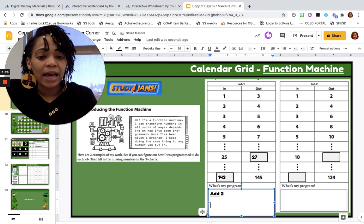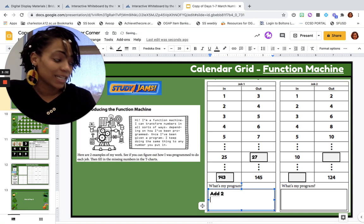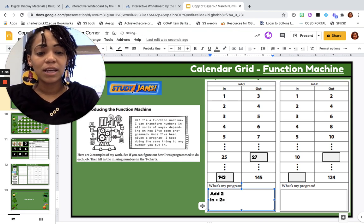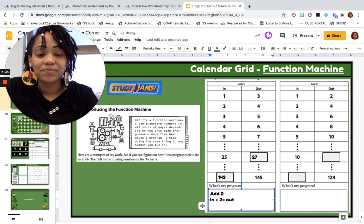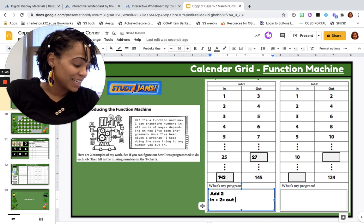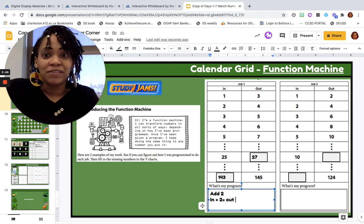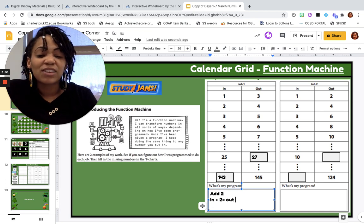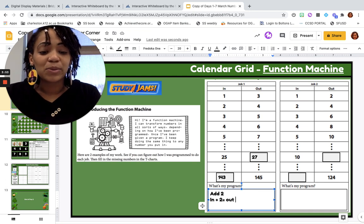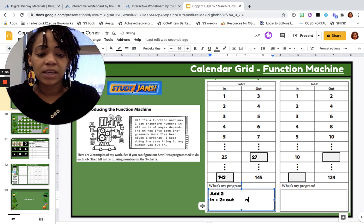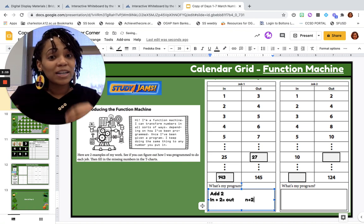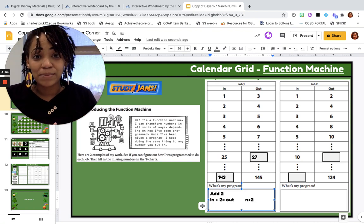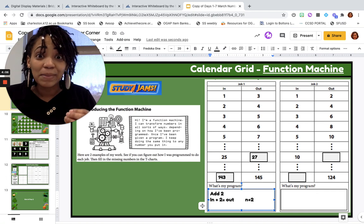And I also want to write that as an expression. I have my in number, I add 2, and I get my out number. And to be really fancy and use an algebraic expression — which means I'm just using letters to stand for numbers, and we call those variables — I could also write this as N plus 2. So, a number plus 2. That is the program for this first job. We all in agreement? Great.